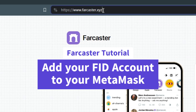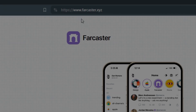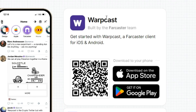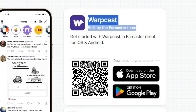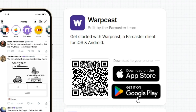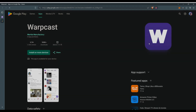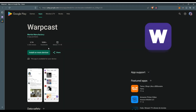How to claim your Farcaster ID and your Farcaster custody address, and add your Farcaster custody address to your MetaMask or other personal wallet.